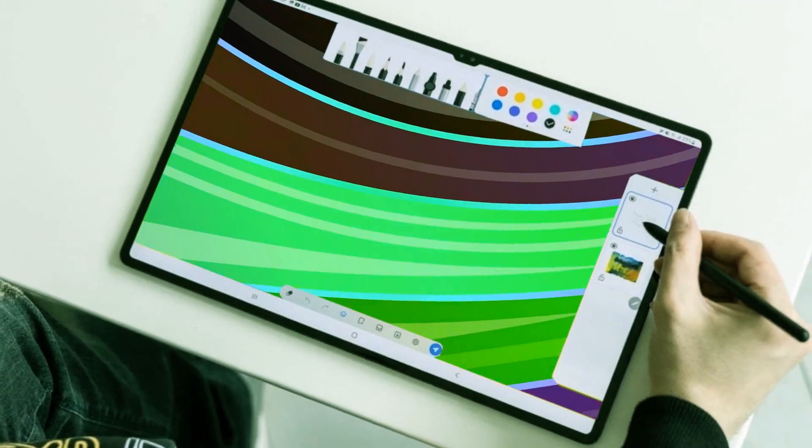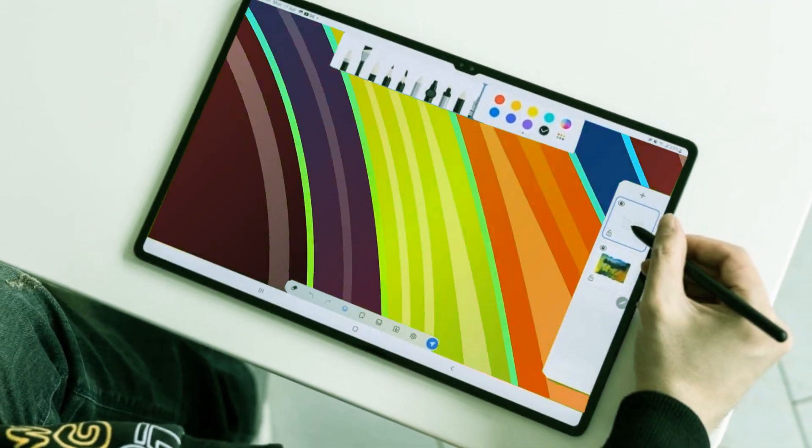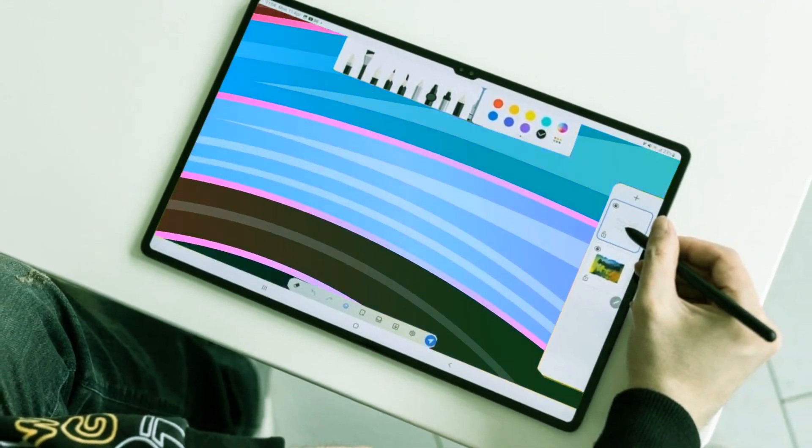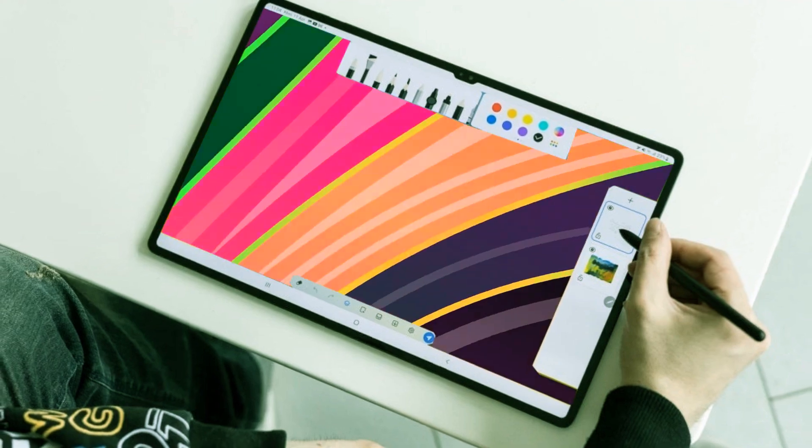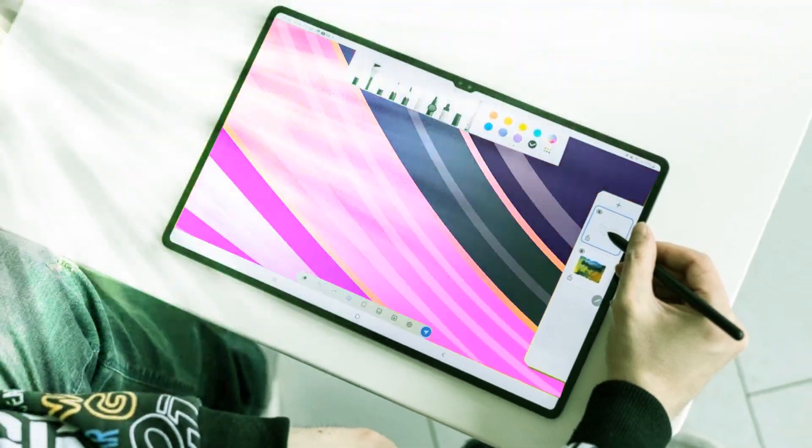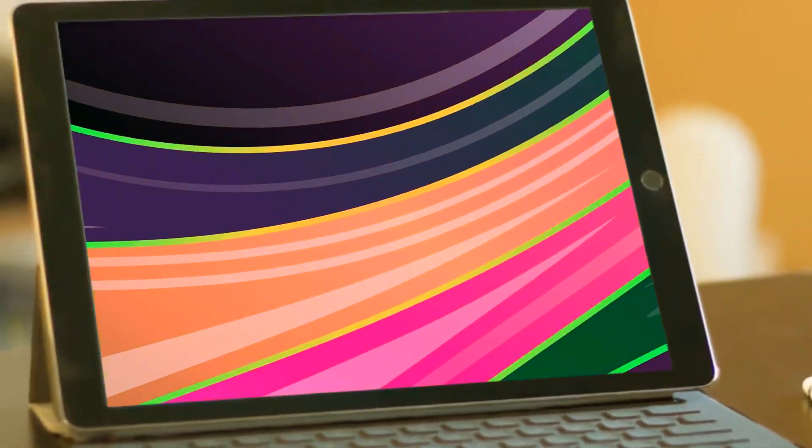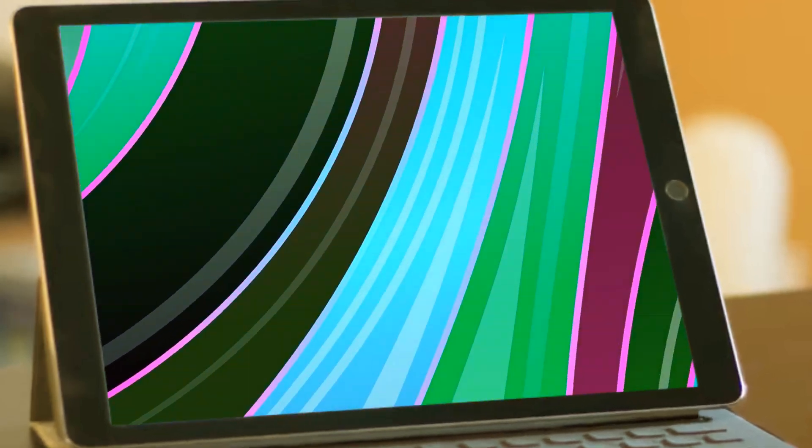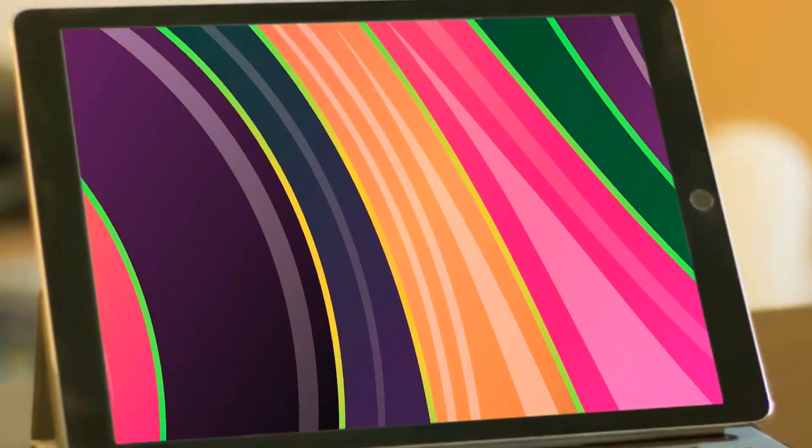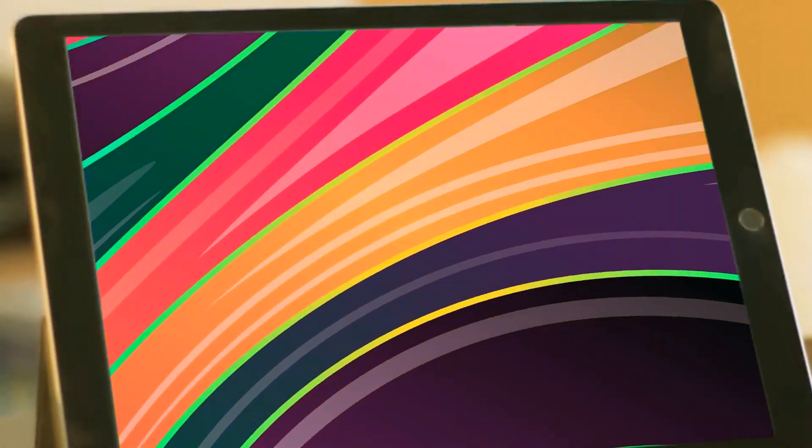Anticipation is building as rumors suggest the imminent arrival of the much-anticipated 14-inch iPad Ultra with groundbreaking changes. Recent reports indicate the presence of an M3 Pro chipset and an array of additional features.